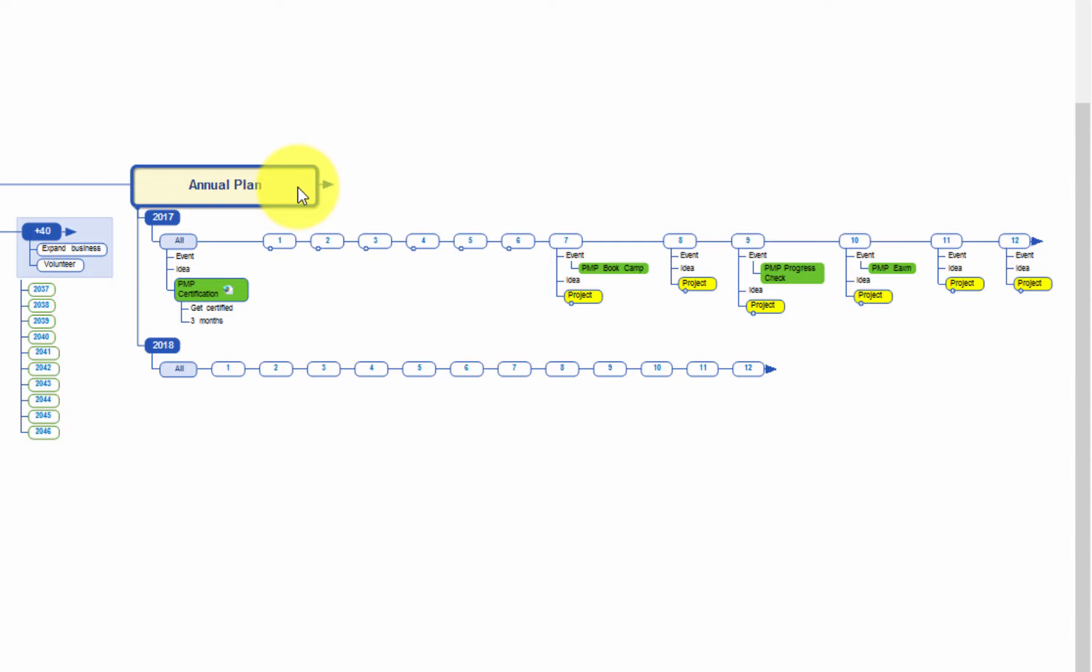Let's say that one of my personal projects this year is to obtain PMP certification. As you can see, I have registered for a PMP exam boot camp in July. There is a self-evaluation for PMP study progress in September. And finally, the PMP exam itself in October. This basically gives me a good overview of PMP certification time frame.